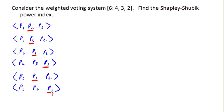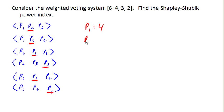So now let's count how many times each player is pivotal. Player 1 is pivotal 4 times. Player 2 once. Player 3 once. Add those up is 6.